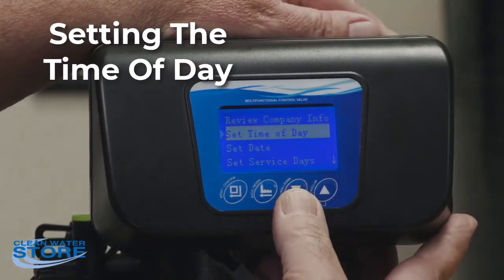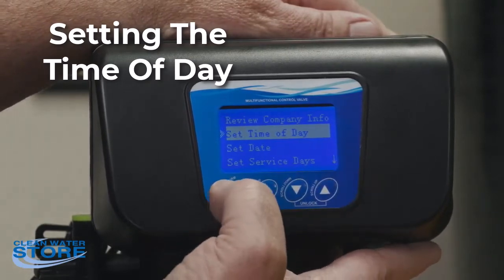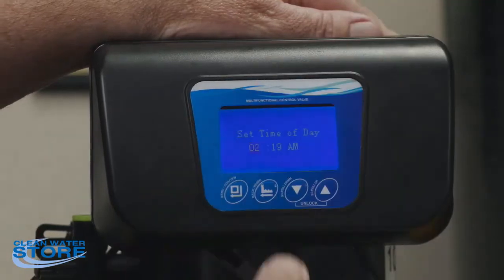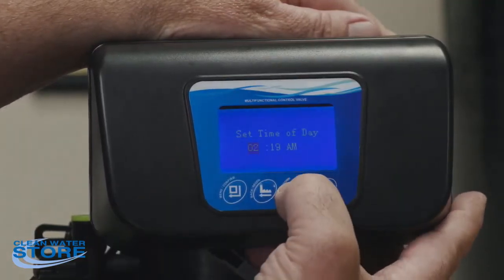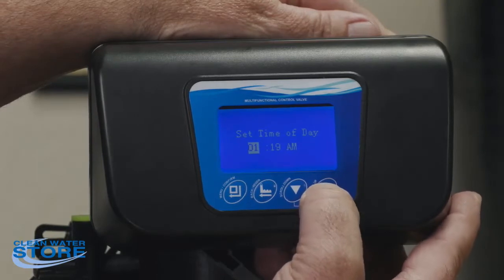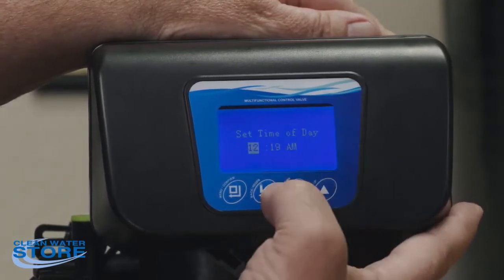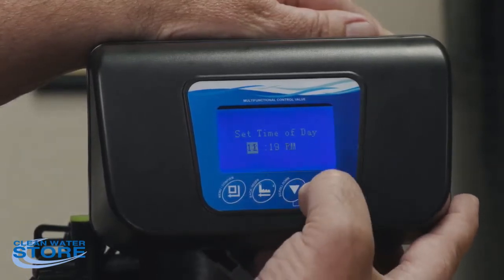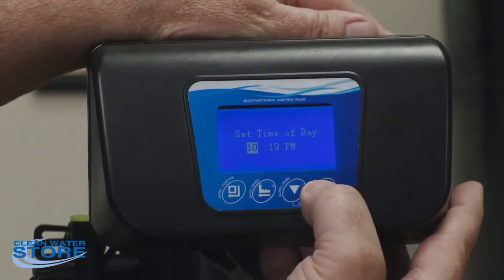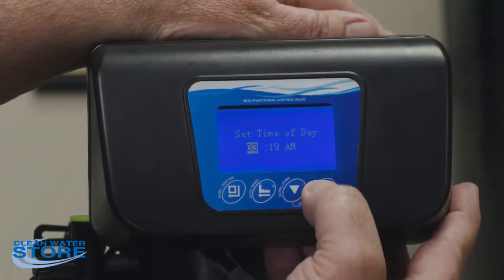So once you get into here, company info is blank. To set the time of day, scroll up and down and hit the button with the square. You can see it's flashing — scroll up and down to change the hour. Note that there's no 24-hour mode: to go to PM, scroll up past 12 AM to get to PM.